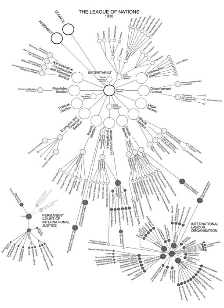Constitutional organs: Permanent Secretariat. The Permanent Secretariat, established at the seat of the League at Geneva, comprised a body of experts in various spheres under the direction of the General Secretary.